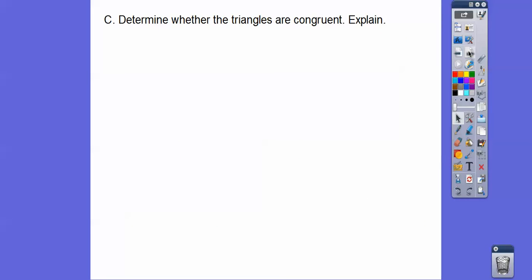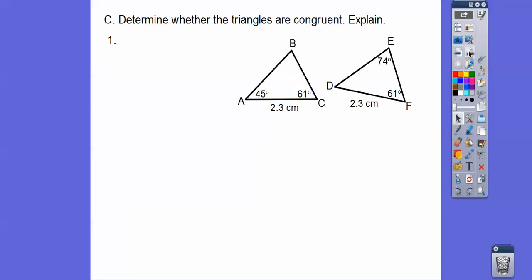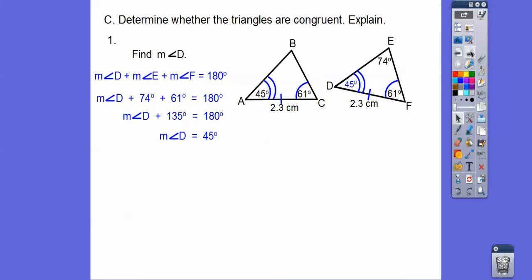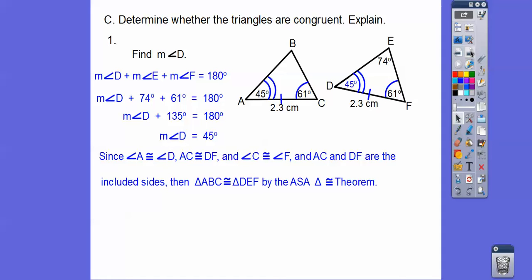Determine whether the triangles are congruent. We have two triangles — one has angles 45° and 61°, the other has 74° and 61°. The 61° angles are congruent and this side is congruent. The side is the included side between the two angles on this triangle, so we need to check if the missing angle equals 45°. By the triangle sum theorem, all angles add to 180°. Plugging in 74 and 61, we subtract to get 45°. So yes — those triangles are congruent by ASA.